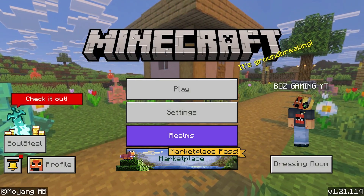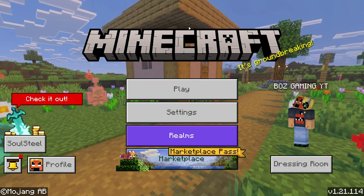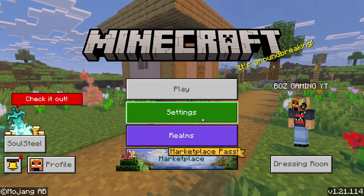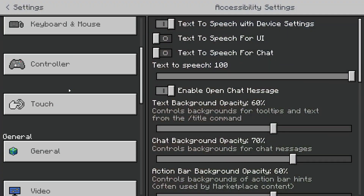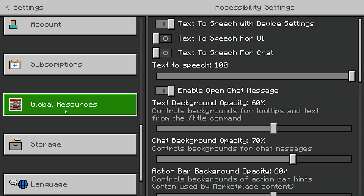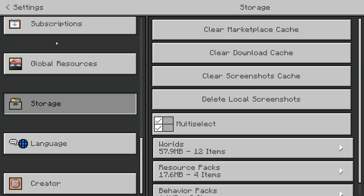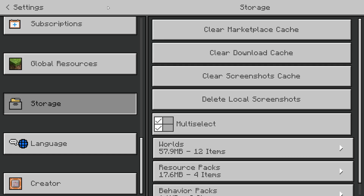Simply hit install or activate texture pack to add it. From here, return to the main menu. If hitting update didn't work, go into your settings and then scroll down until you see the storage option — it is towards the bottom. From there, go ahead and select 'clear marketplace cache' at the very top, and then select 'download cache' as well after doing so.